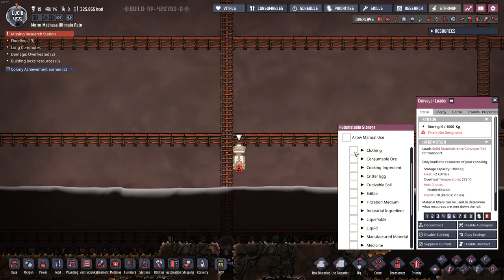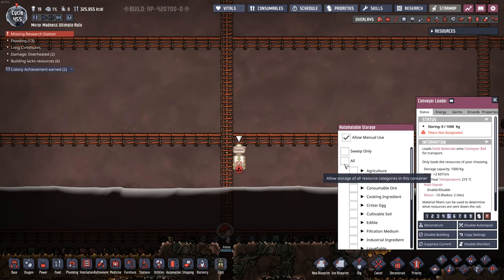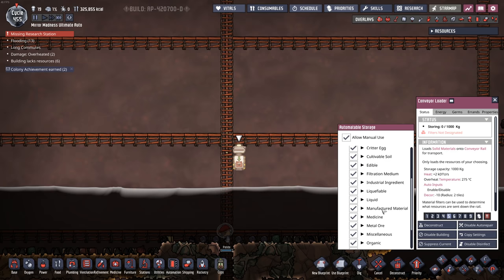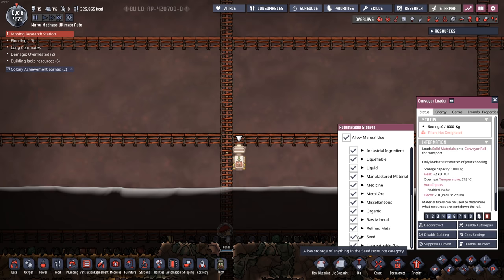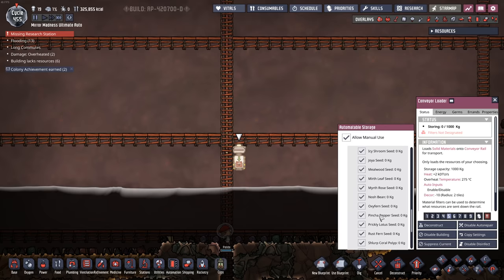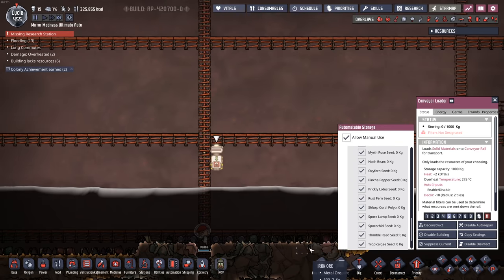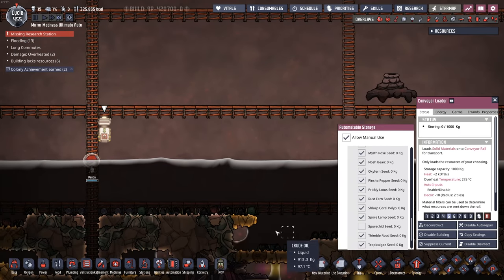Setting this to allow manual use — allow manual use for everything except seed. Well, we can do seeds; I'll just avoid the spore childs if possible.